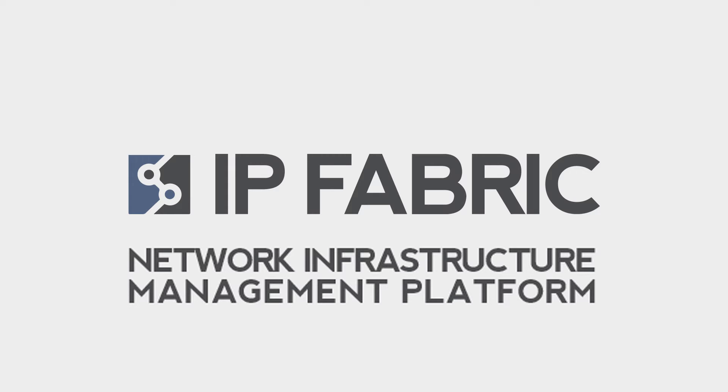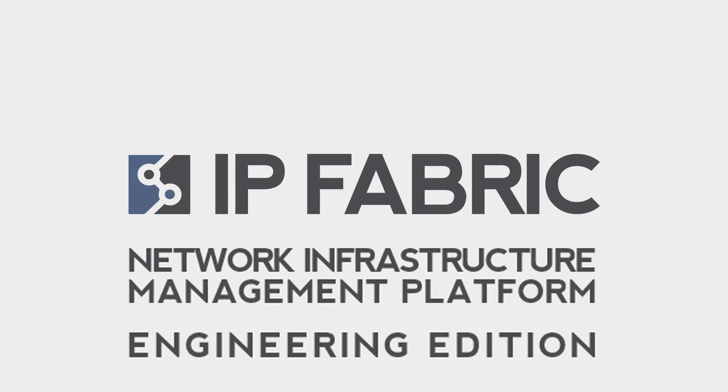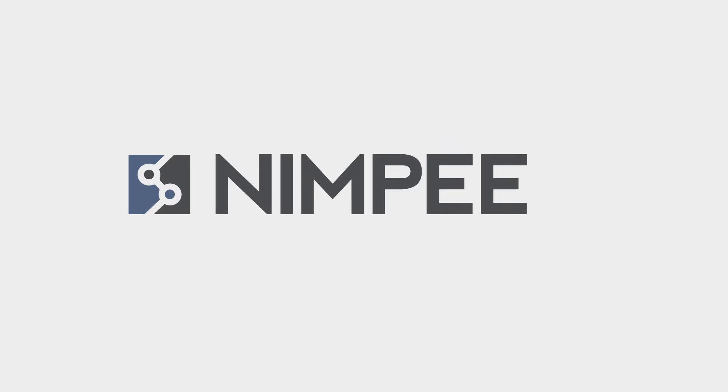Introducing IPFabric Network Infrastructure Management Platform Engineering Edition, or NIMPI.